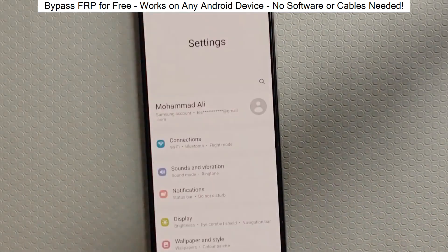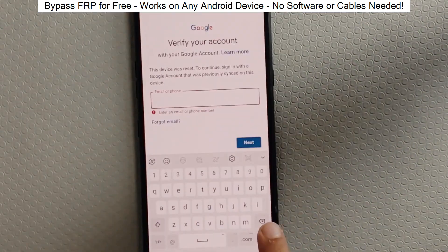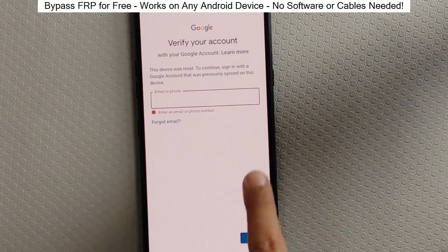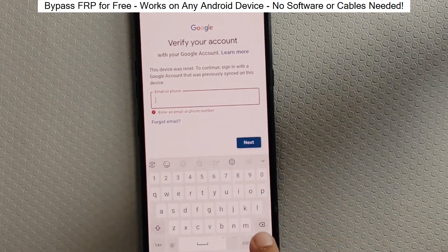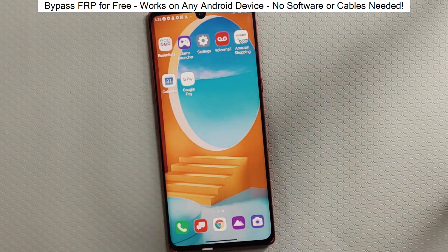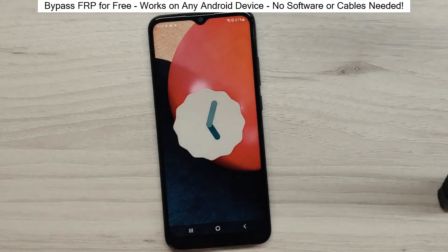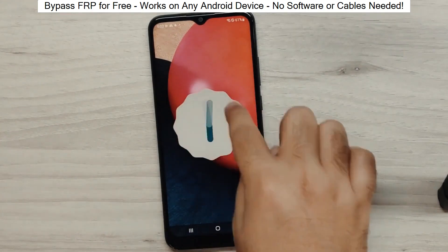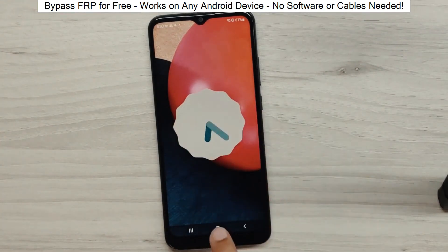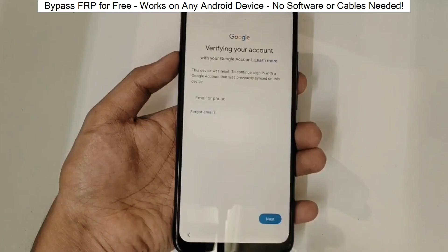You know when you reset your phone and it asks for your Google account? Well, with this method, we can bypass that step and gain full access to the phone. I've successfully done this on over 100 Android phones. I'll guide you step by step through the process, so don't worry if you're not a tech expert. Just follow along and soon you'll be able to unlock any Android phone.